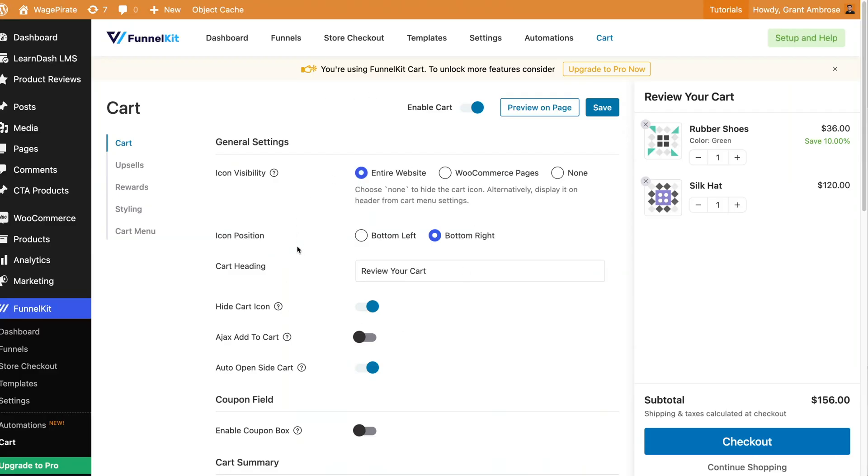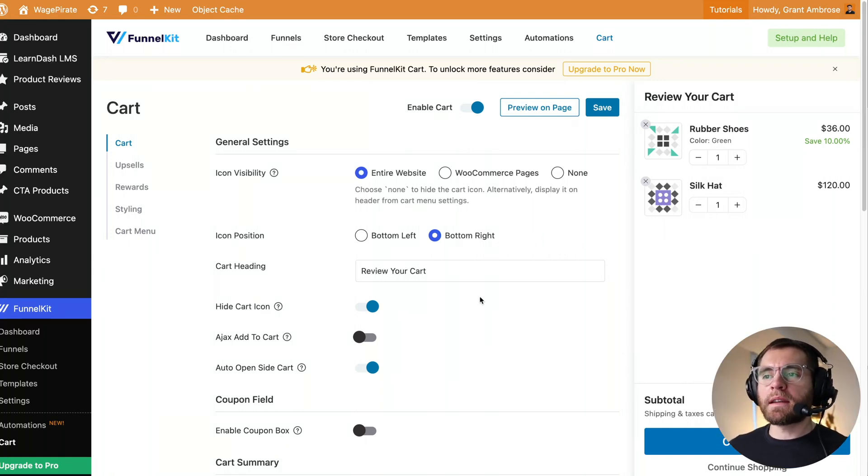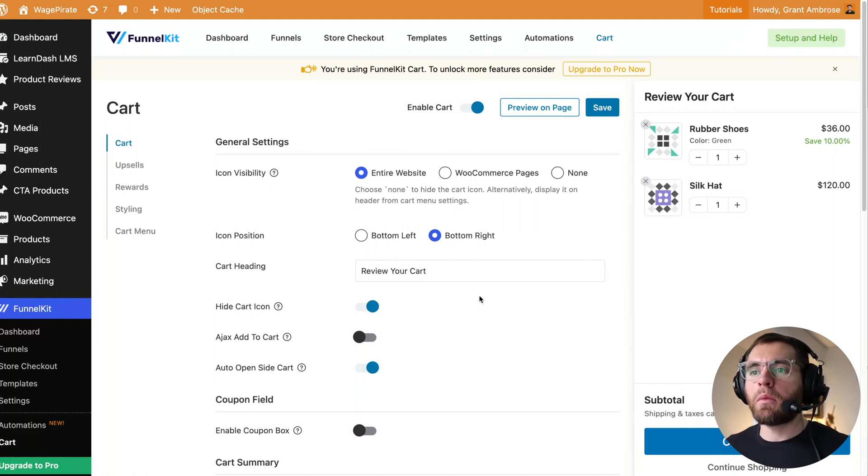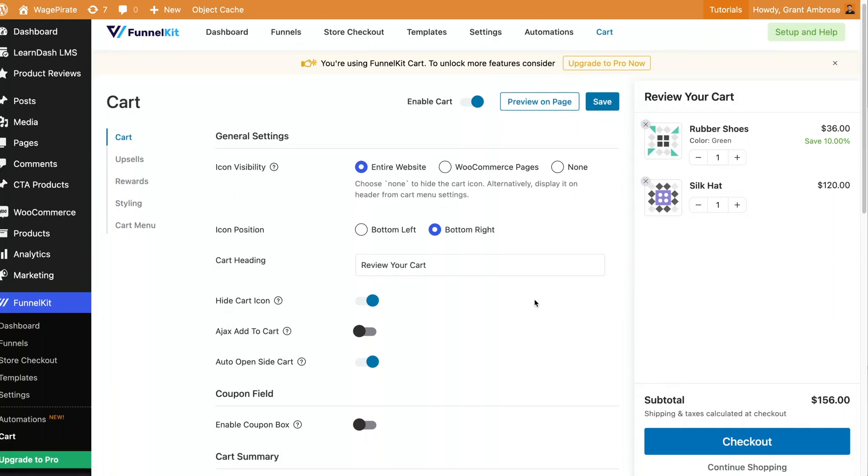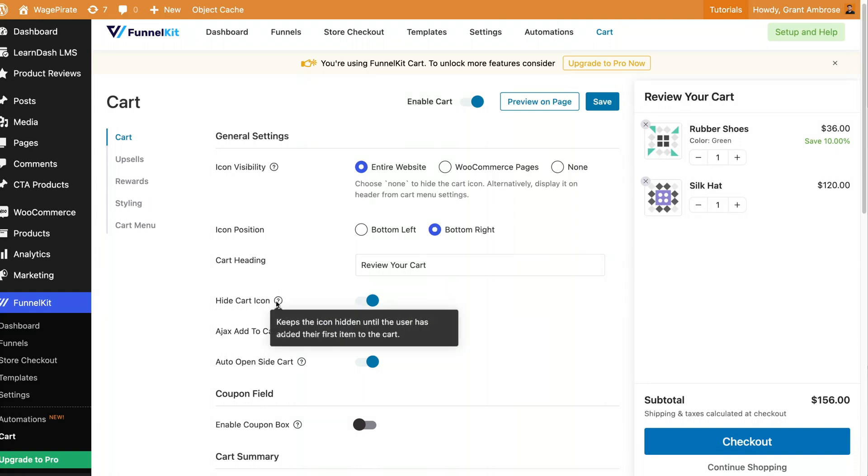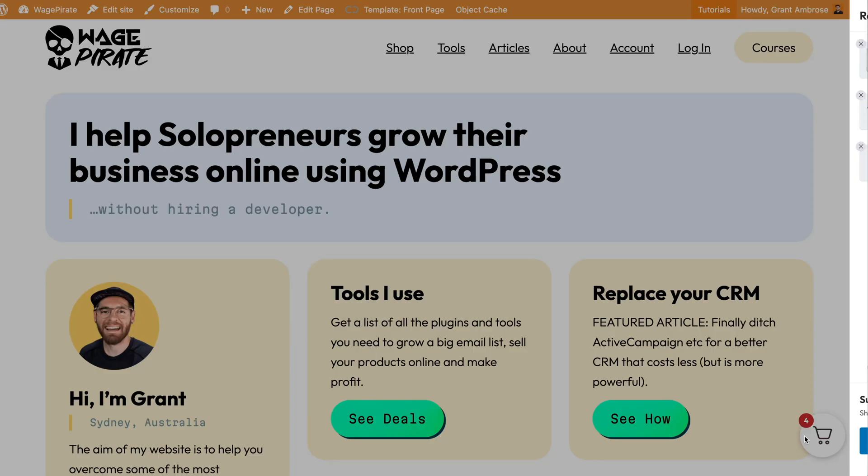Now, as we go through the settings on the left-hand side here, they will update on the right-hand side. We're not going to go through all the settings in this video, but the main ones that I want to point out here that you probably want to be aware of are as follows. Icon visibility. Where do you want this to show? So do you want to show it on your entire website, only on WooCommerce pages, or none? I will just say your entire website, because down here, the next setting that I want to show you is hide cart icon. And if we hover, keeps it hidden until somebody adds an item into their cart.